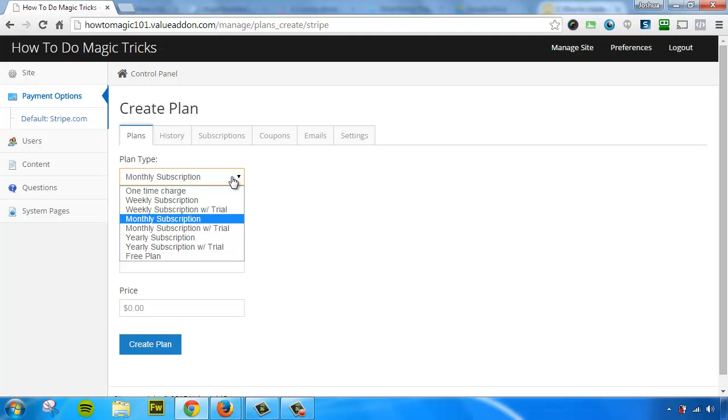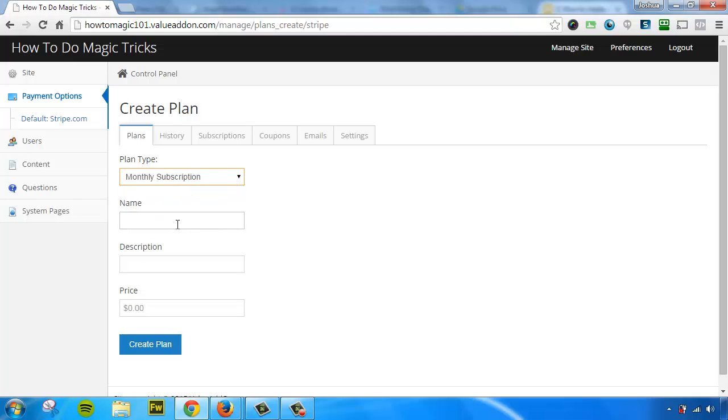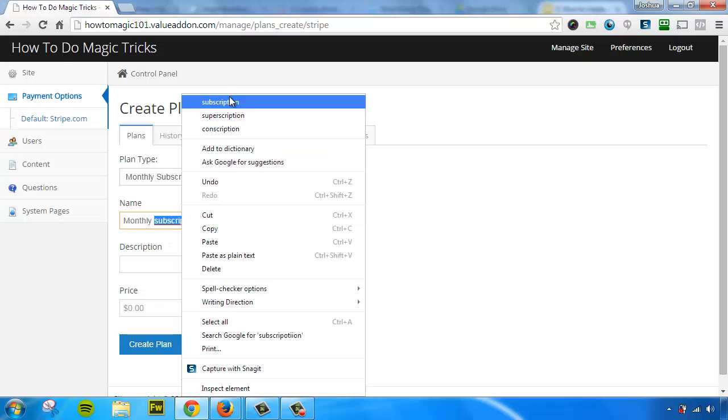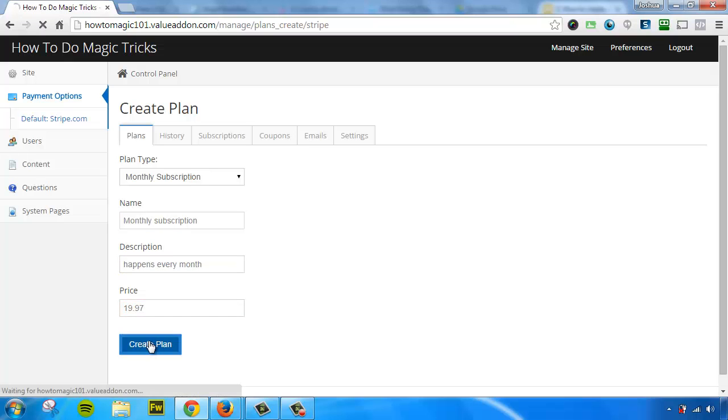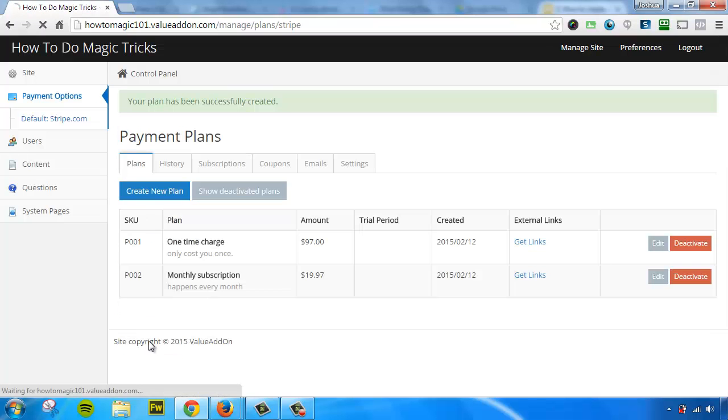For this example, I am going to do a monthly subscription. I'm going to call this Monthly Subscription. There we go. Let's try to spell that correctly. We'll say Happens Every Month, and let's give this a price of $19.97. We'll hit Create Plan. Once again, a few seconds later, we have a second payment plan.